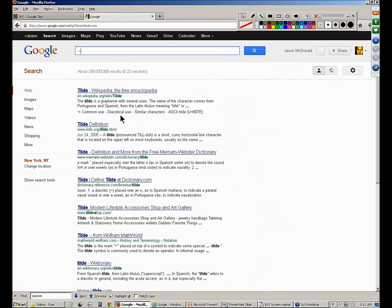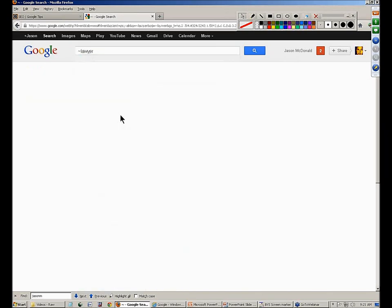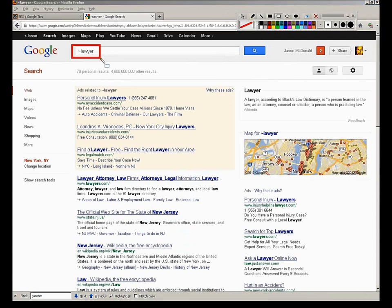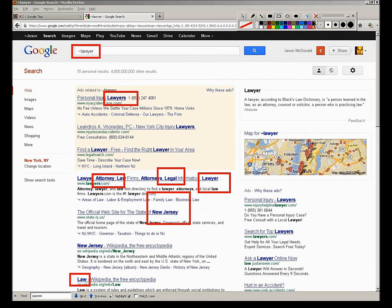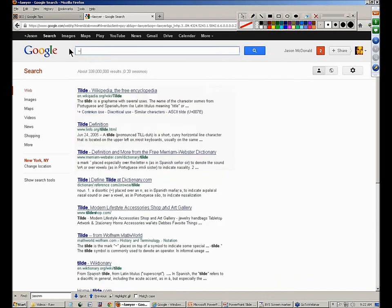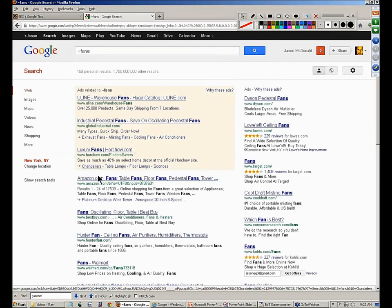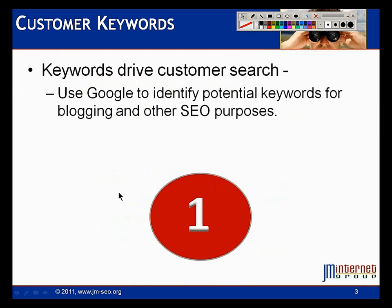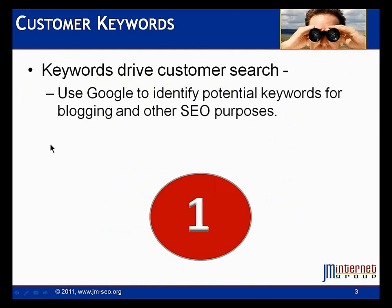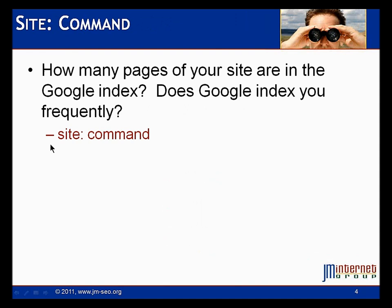Another tip for keywords is the tilde command — it's on the top left of your keyboard. I call this the revenge of the high school Spanish teacher. Type tilde, put in a word like 'lawyer,' and hit enter. Google shows you synonyms and closely related words. It can show you that people who type 'lawyer' also type 'attorney,' 'attorneys,' 'legal,' etc. You can do this for any word — type 'fans' and it'll show you 'ventilation,' 'blower,' and so on. That's your first tip on Google: getting to keywords.